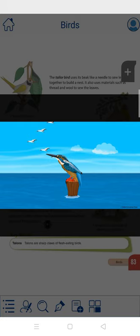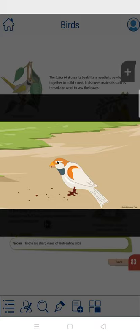Birds do not have teeth. So they break and crush food using their beaks.